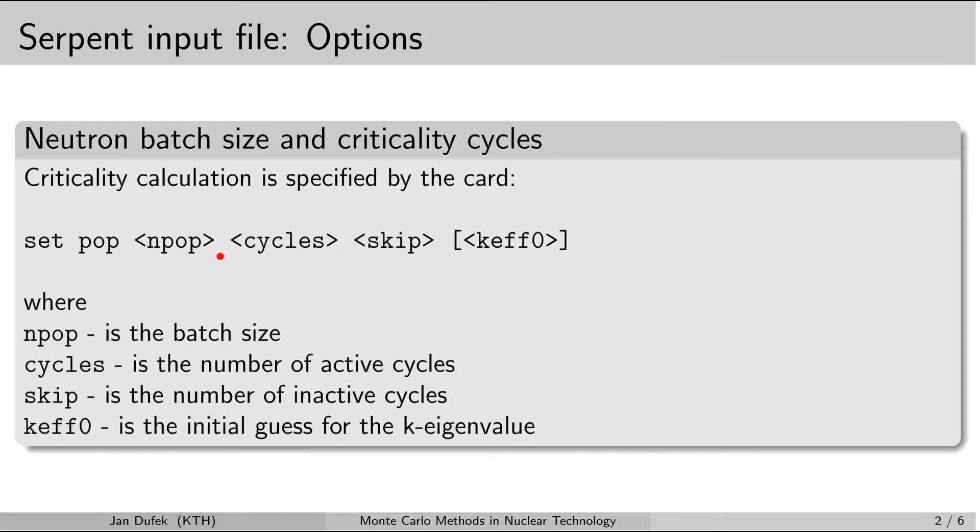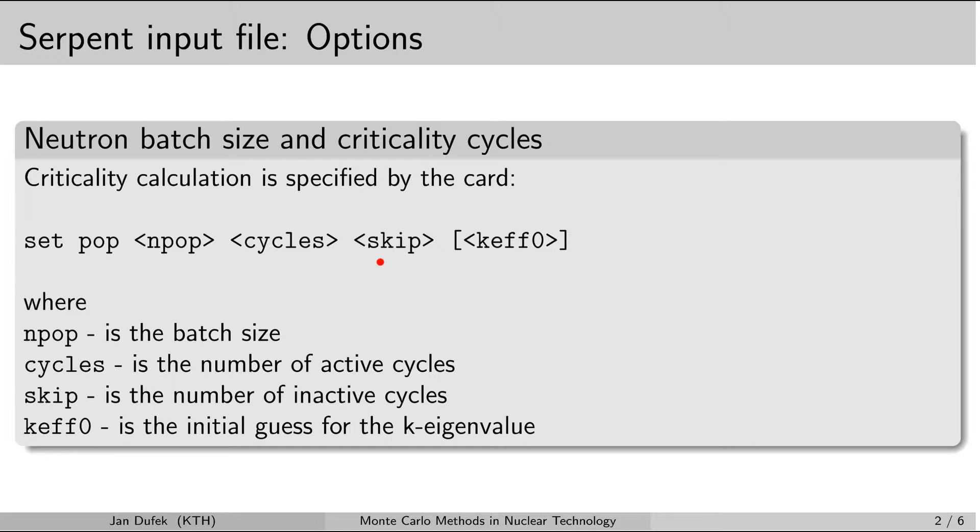The first one is the neutron batch size. So this is the number of neutrons that you want to simulate during one cycle. The next parameter is the number of active cycles. The next parameter is the number of inactive cycles. And optionally you can also include the initial guess for the multiplication factor.